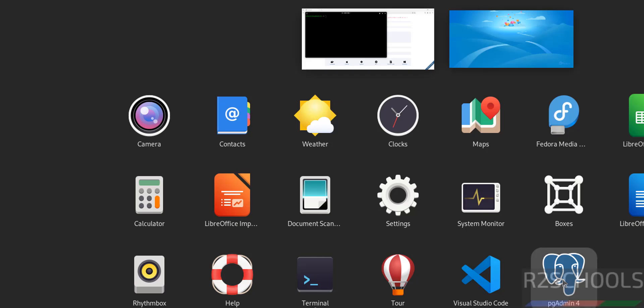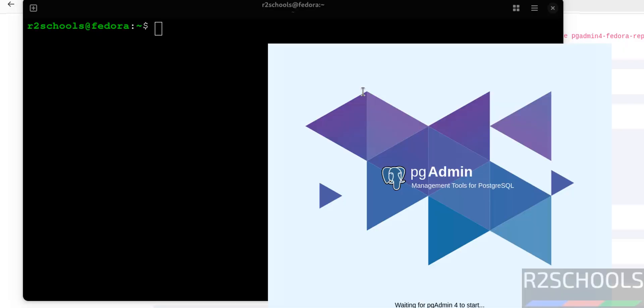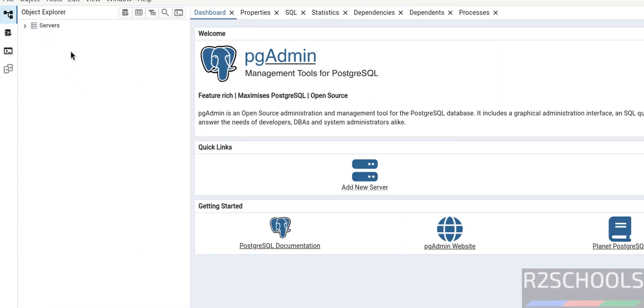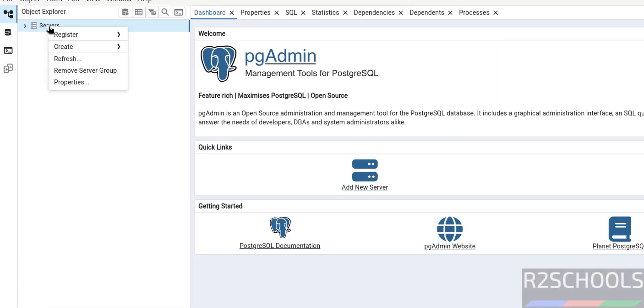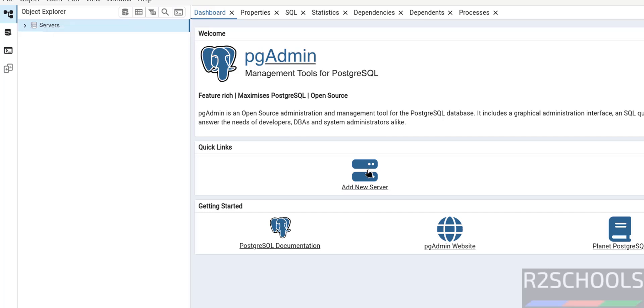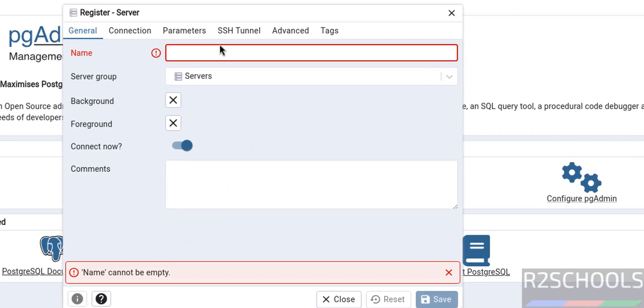This is the desktop edition. Click on it. See, now we got the pgAdmin desktop application. Right click on servers, then select register and server, or click on add new server, both are same. Now here we have to provide the connection name.